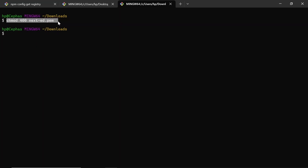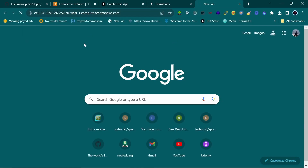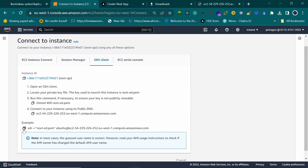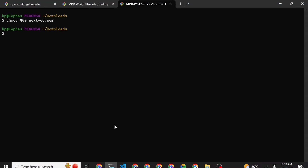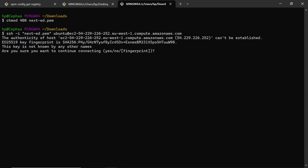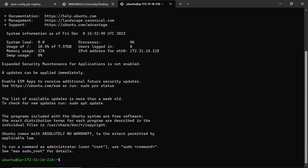That ran successfully. Now copy the SSH connection command from the EC2 Connect page — it looks like 'ssh -i ...' — paste it in your terminal and hit Enter. Type 'yes' when prompted. We have connected successfully.